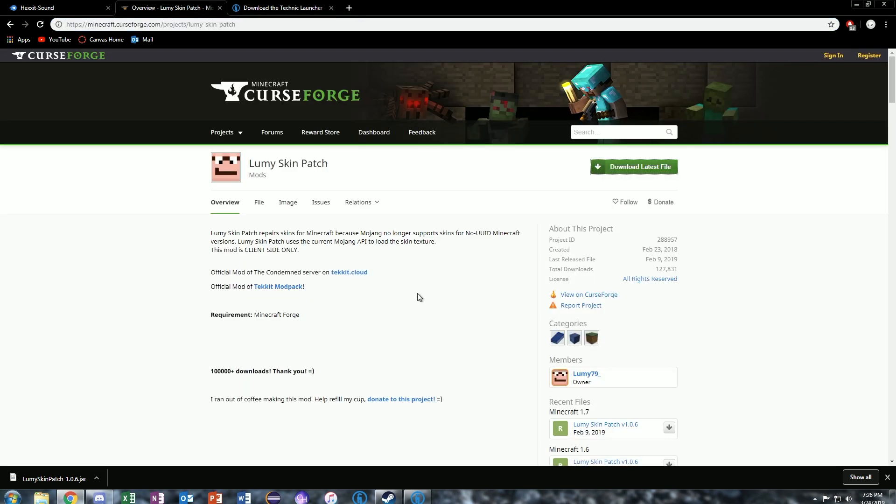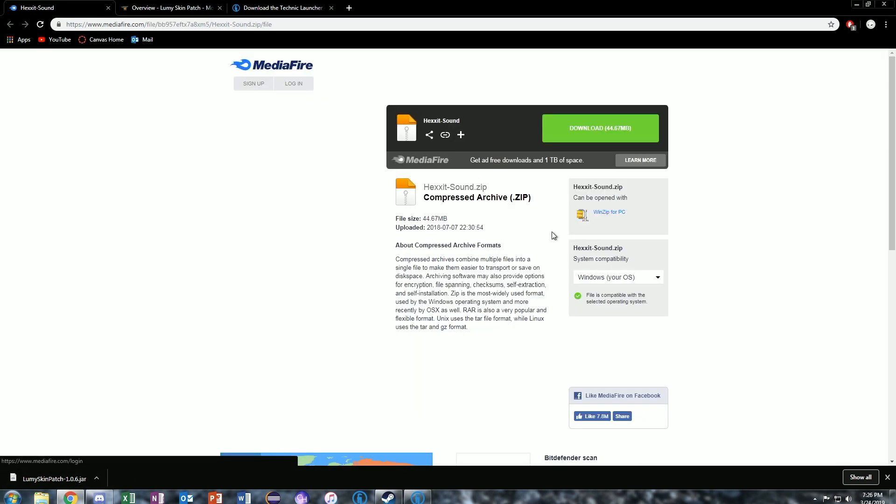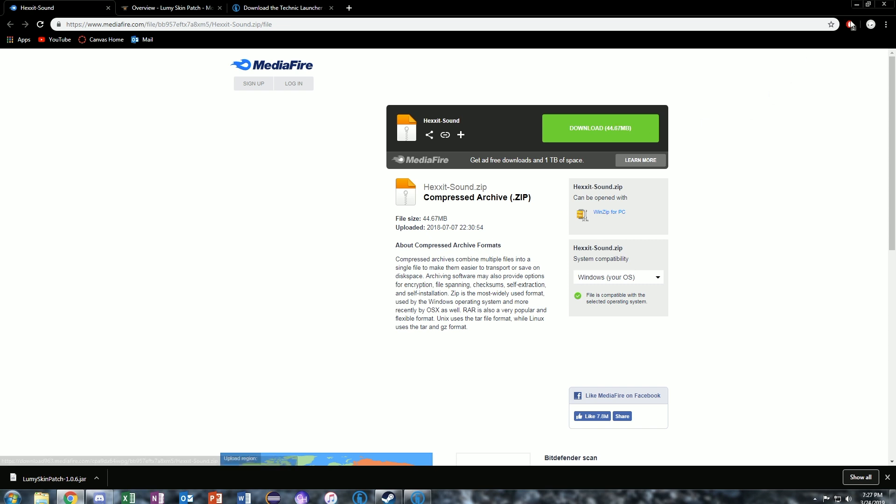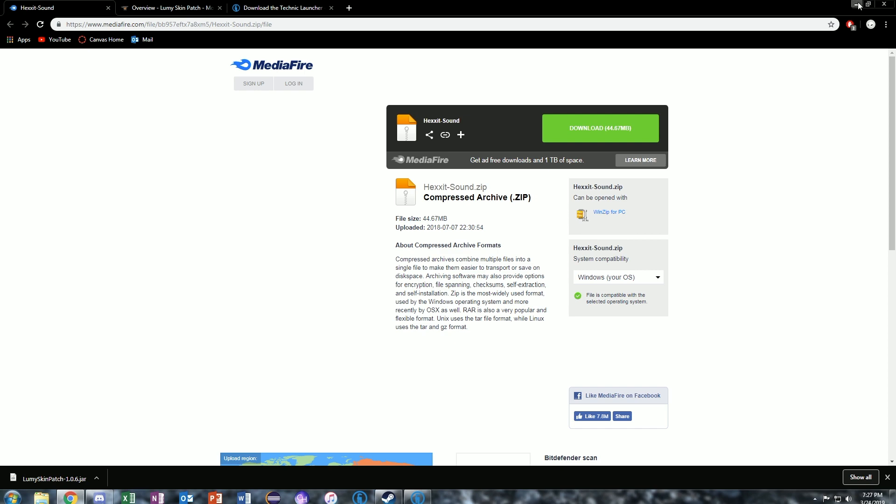Another file you're going to need is the Lumi skin patch. Just go up to this green download arrow and click it. It'll appear down on the left here. And then the final file you're going to need to download is from MediaFire. When you hit download, the big green one, you may have to close a secondary window that might open up. If you have ad blocker, it won't be an issue, but click download, and that'll appear in the bottom left as well. Then you can go ahead and minimize all of those.